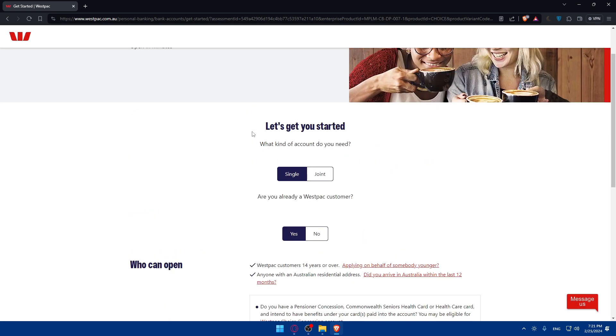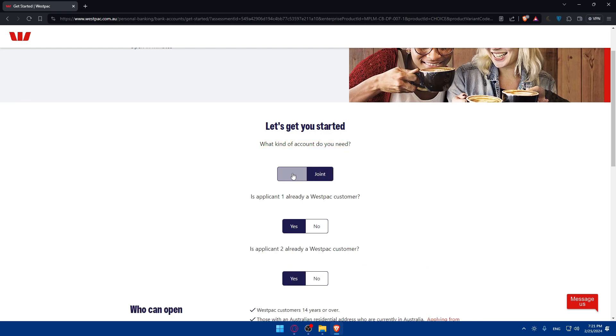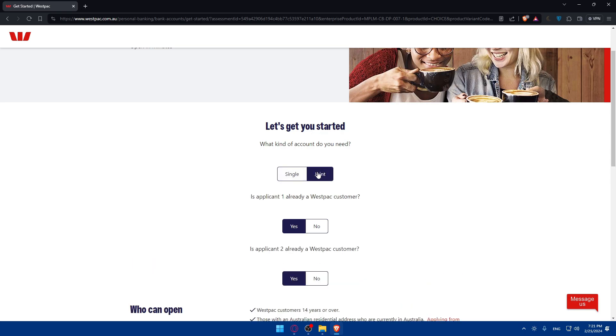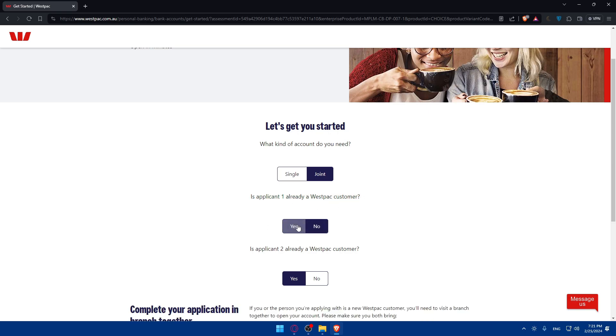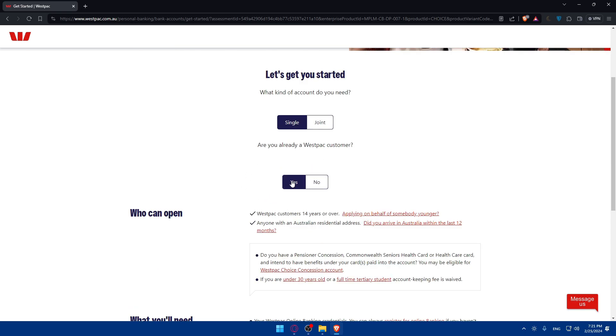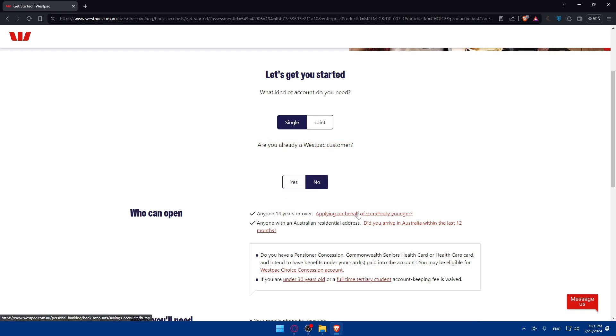So here I'll have to answer other questions. As you can see, what kind of account do you need? Single or joint? Joint is simply for other people, like your opponent for a minor or something like that. As you can see, the applicant is one already a Westpac account or a Westpac customer. If you have yes, click on yes. If no, click on no. For me, I'm single. I don't have to answer the second one. So as you can see, are you already a customer? For me, no. As you can see, anyone who is 14 years or over will be able to apply on behalf of somebody younger. You'll be able of course, if you're more than 14 years, you'll be able to open it.